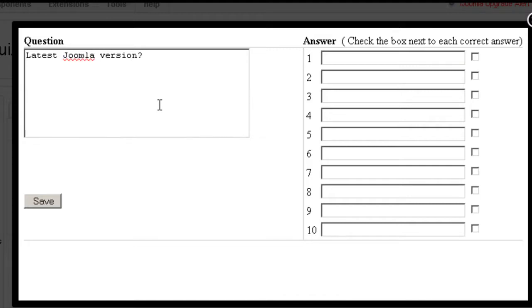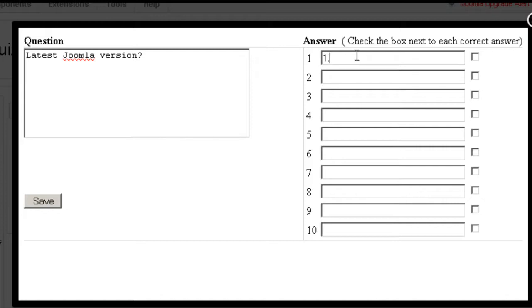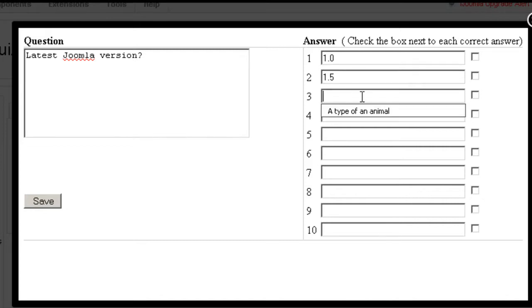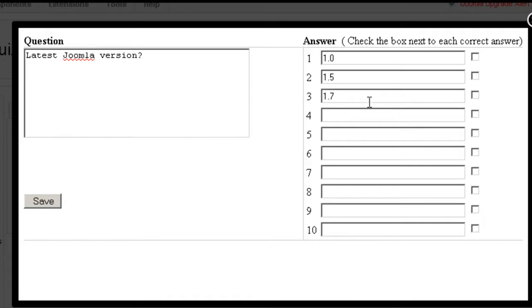What's the latest Joomla version? 1.0, 1.5, 1.7, 1.8. Now currently 1.7 is correct so I'm going to check it and save.